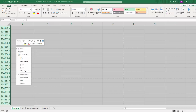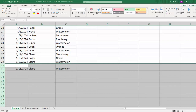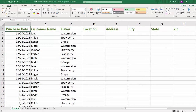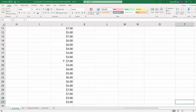Then right-click and select Delete. Now press Ctrl+Home to go to the very first cell, and then save the file with the save button or Ctrl+S. Then hit Ctrl+End, and you can see now it takes us down to the bottom of row 29, which is exactly what we want.